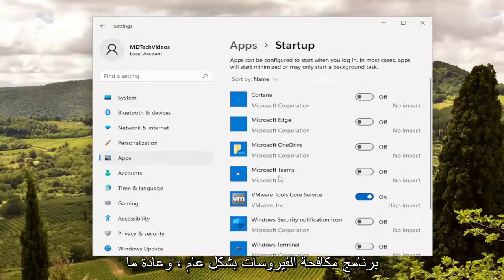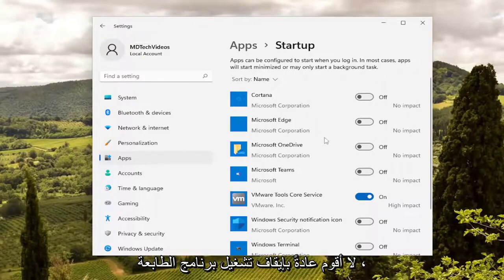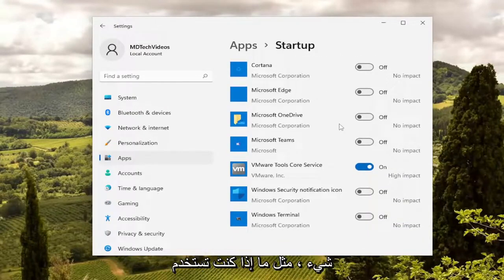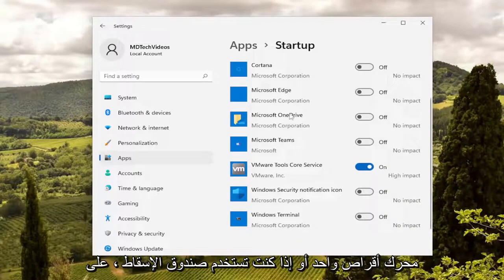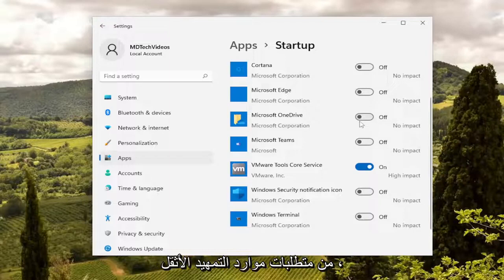Generally, antivirus software, you usually keep that on if it's even a choice. I don't usually turn that off. Printer software, usually I turn off everything. Some things like if you're using OneDrive or if you're using Dropbox, for example, I would keep them on despite the heavier boot resource requirement.